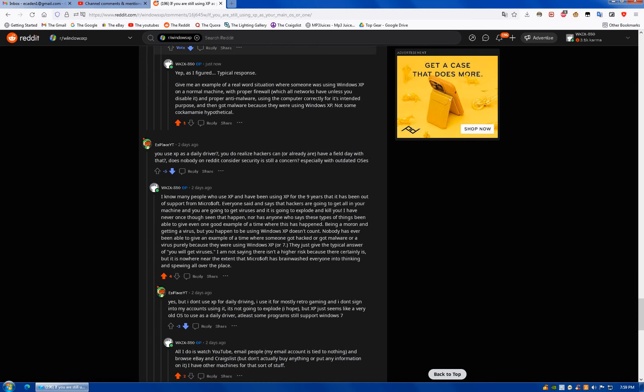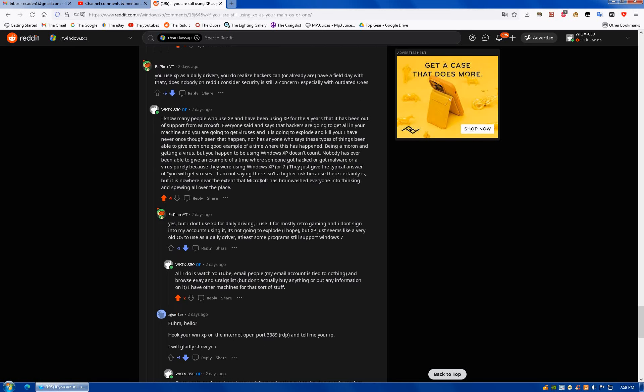Here's another one. You do realize that hackers can, or already are, have a field day with that. Does nobody on Reddit consider... Well, no, Reddit's a fucking cesspit. Does nobody on Reddit consider security is still a concern?